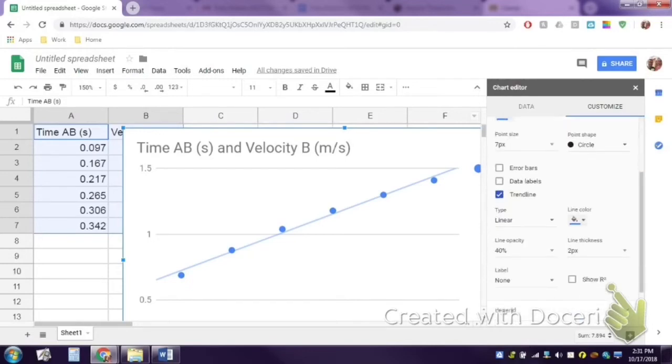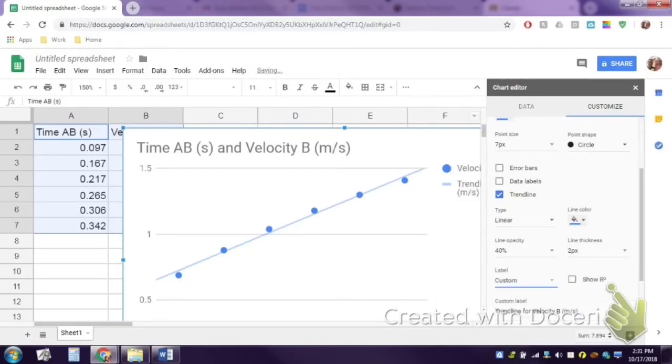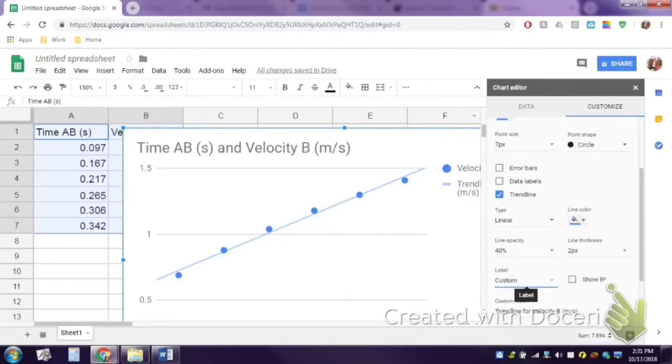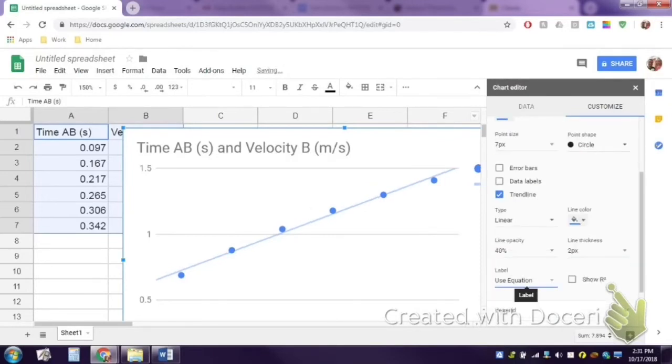Then you need to scroll down a little bit where it says label. You're going to label the trend line with use equation. Use equation will give you the y equals mx plus b. Of course the m is your slope.